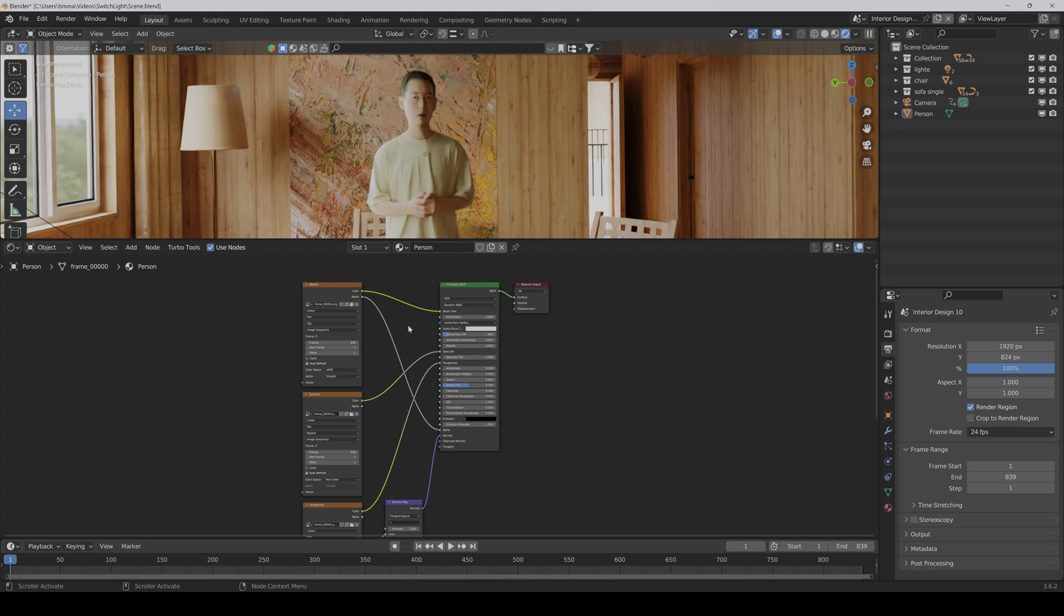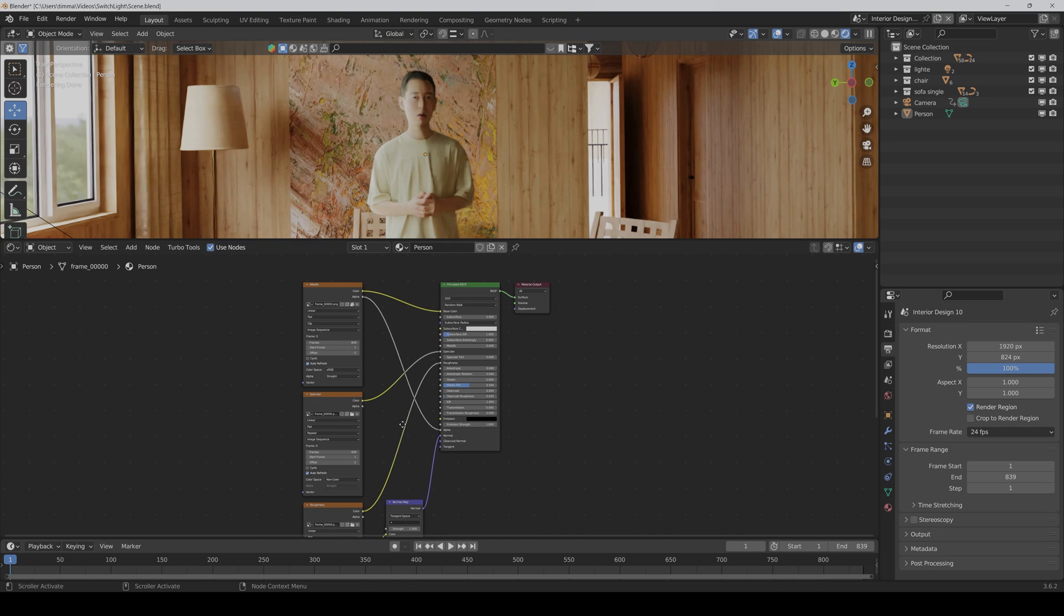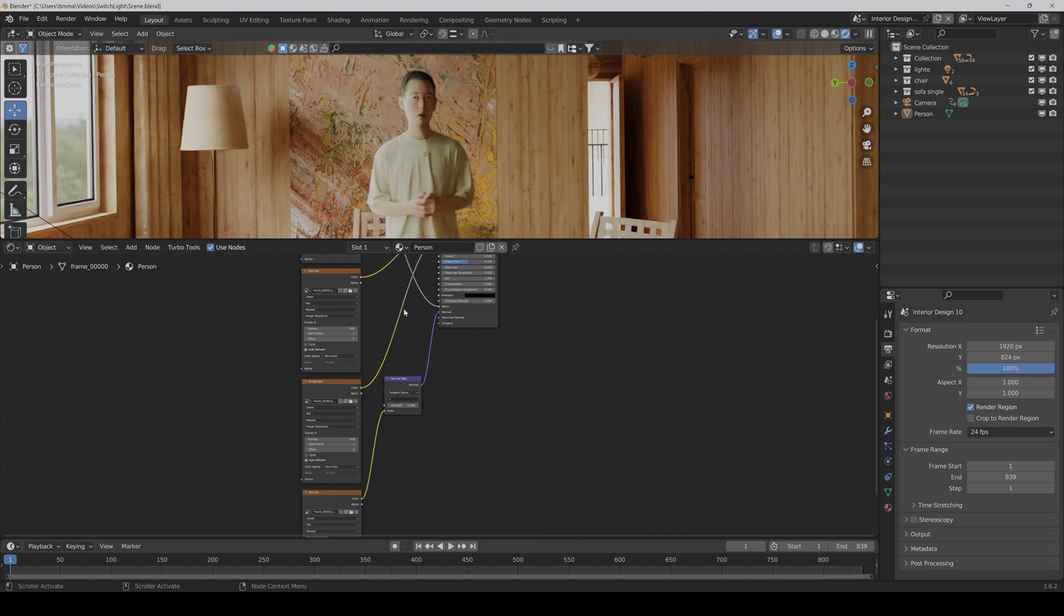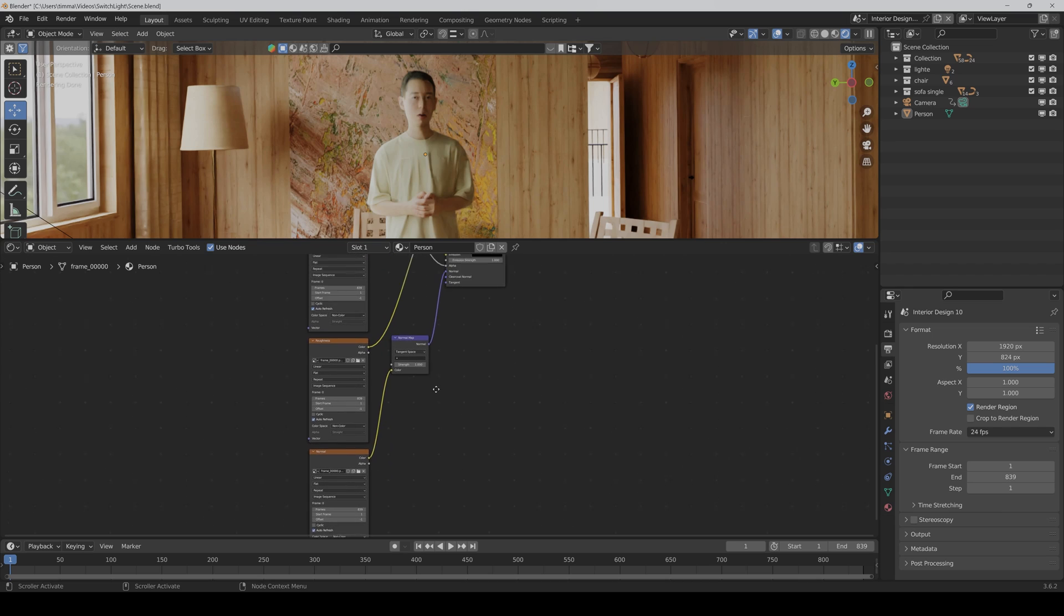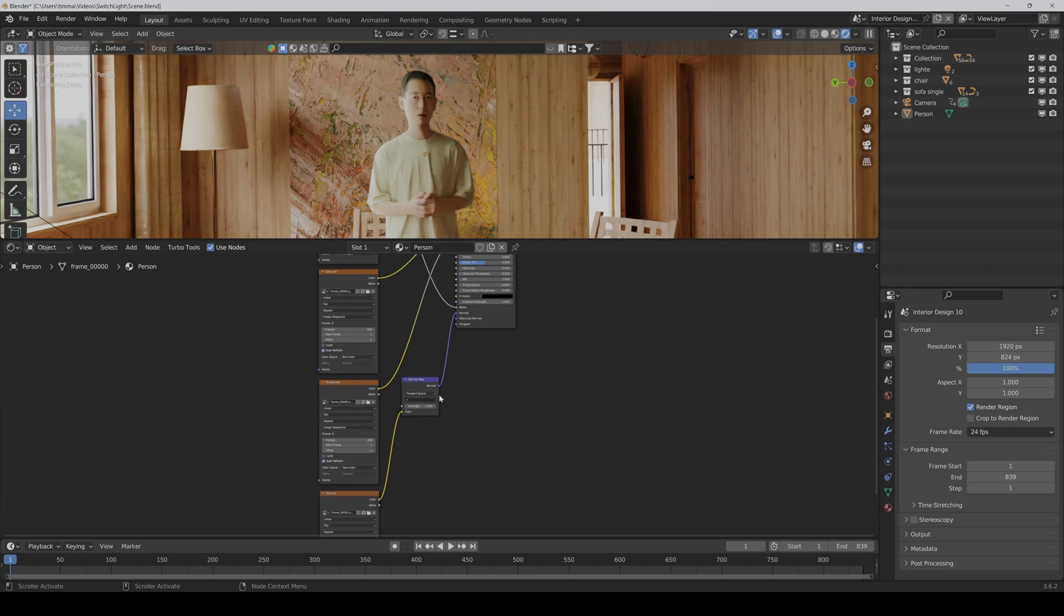The cool thing is you can use these maps like any other PBR maps. So just connect the albedo to the base color and set it as an image sequence. Then the specular to specular, roughness to roughness, and normal to normal. And also keep in mind that you have to set the color space for the specular, roughness, and normal map to non-color.